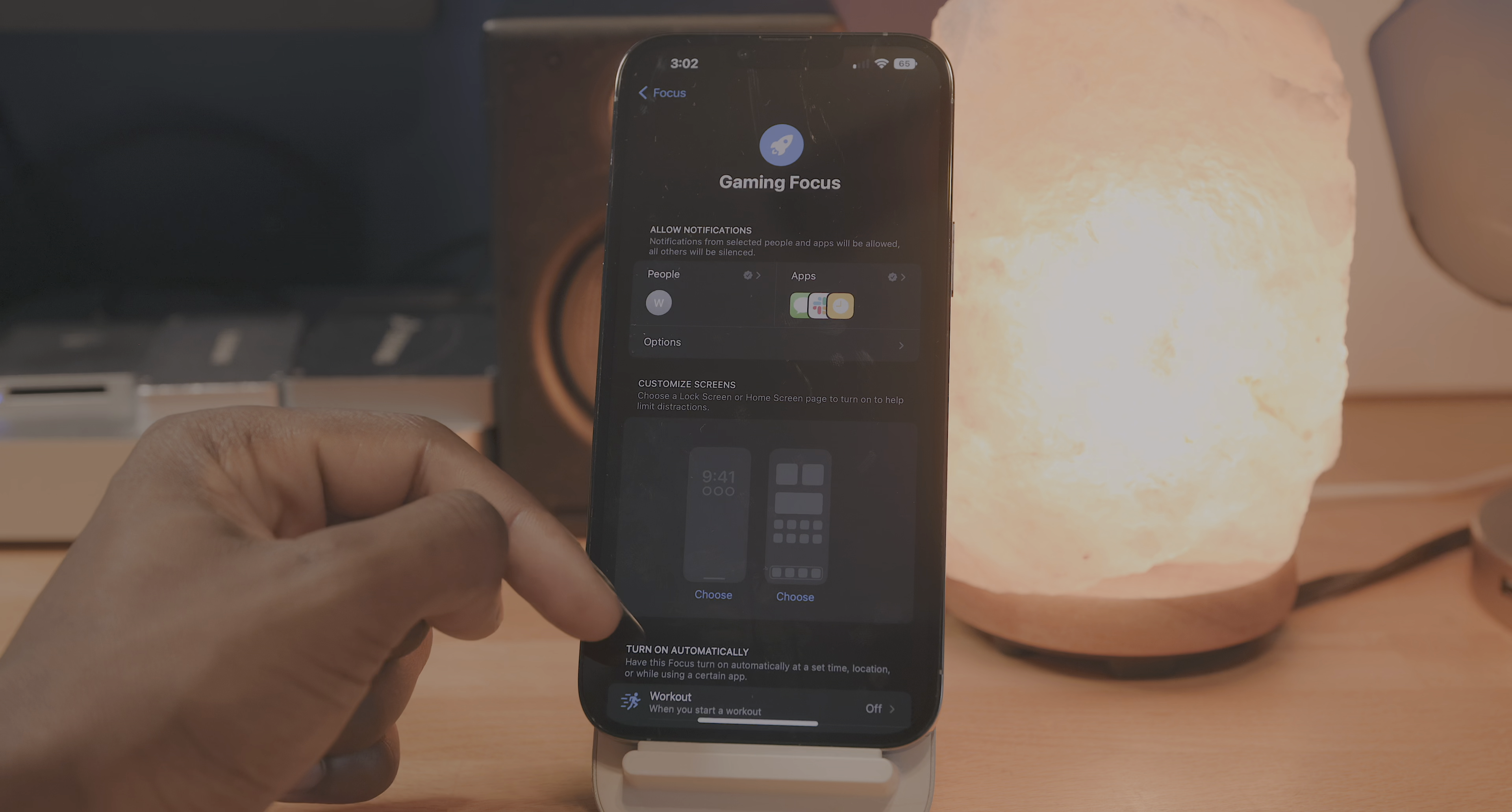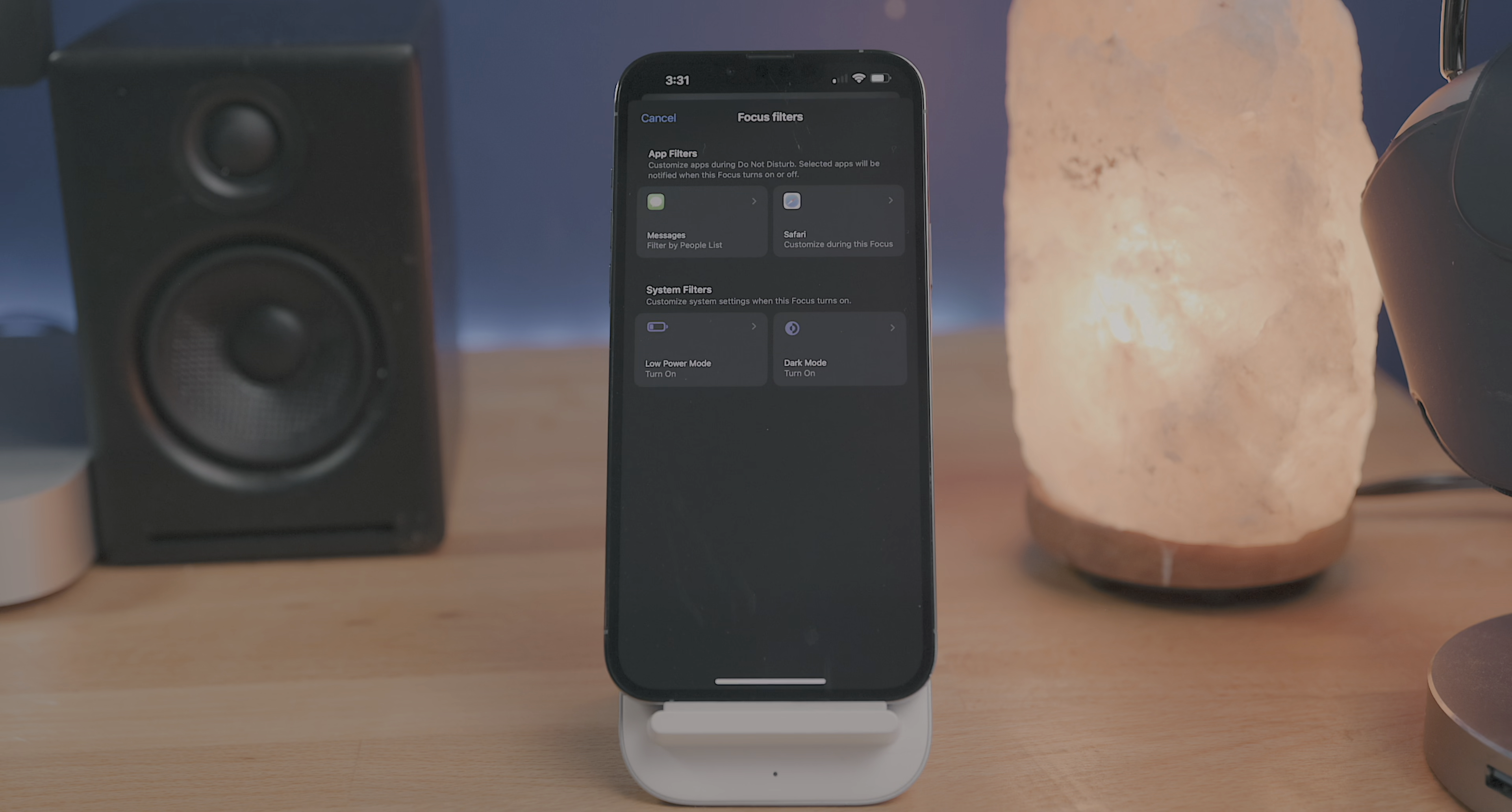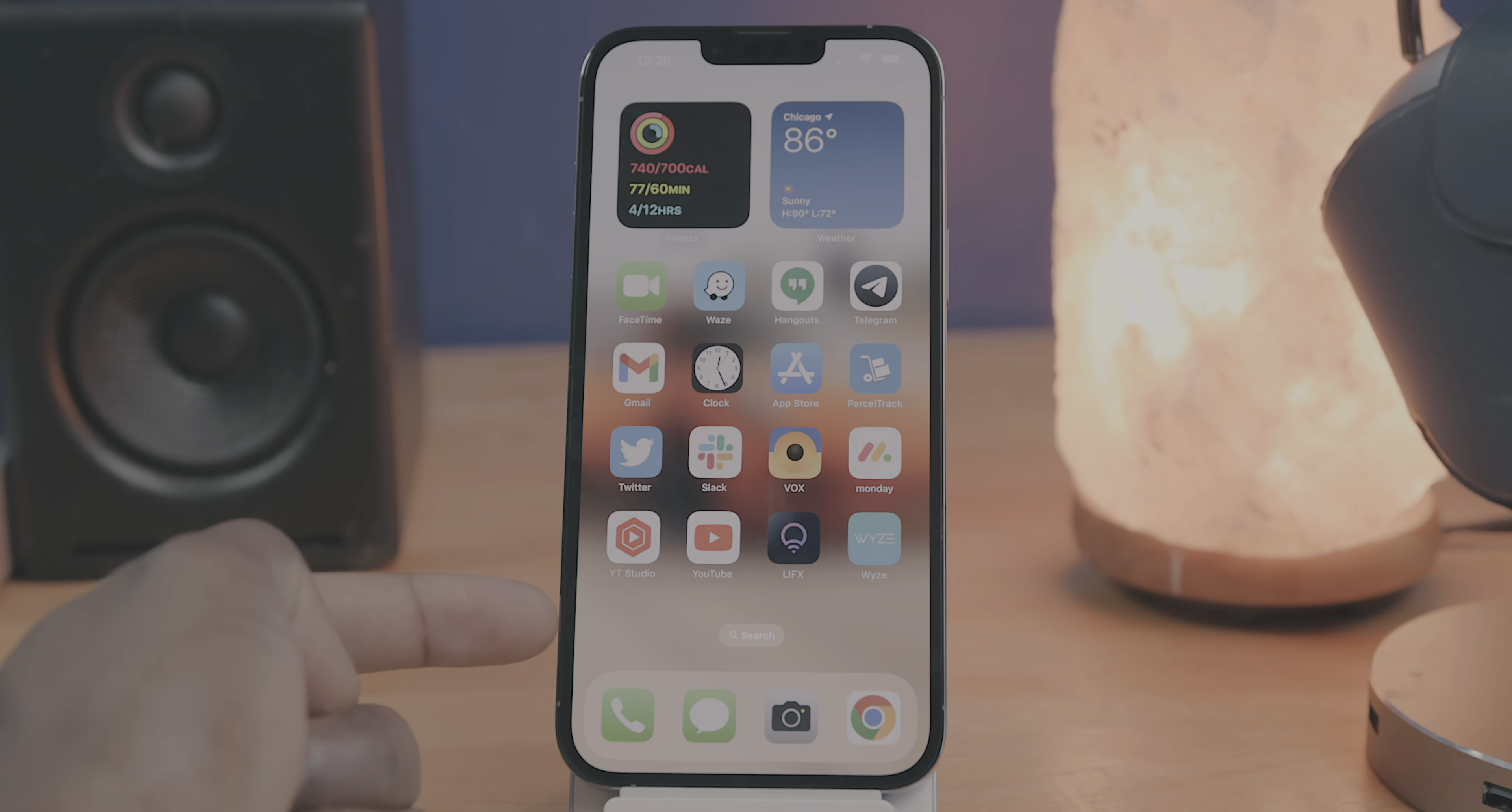It's pretty cool stuff. You can now also use focus filters to filter out certain content within the calendar app, the mail application, messages, and Safari. So for example, you can set a certain focus mode to filter out all the work-related contacts and messages and only see personal contacts and messages. I've honestly been a big fan of the way Apple's innovated upon focus mode since it's been introduced, and all these features being introduced in iOS 16 is another example of that.